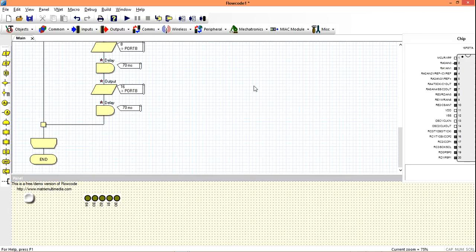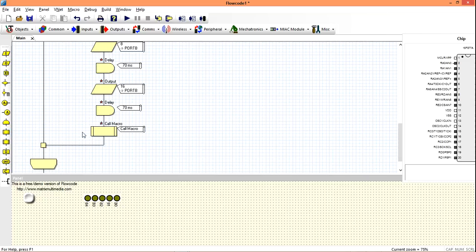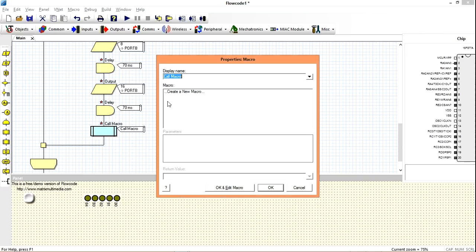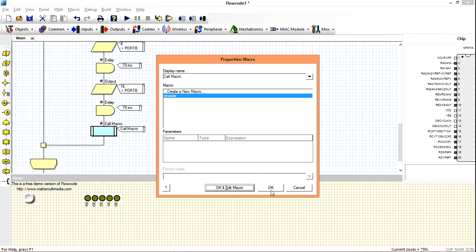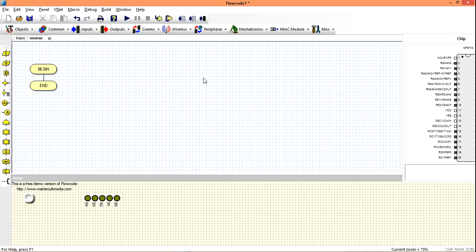We can call a macro here — create a new macro and name it 'reverse blinking'. Choose our reverse macro. Initially we started from LED 0 to LED 4, which makes the blinking go from 0 to 1 to 2 to 3 to 4. Now I'm going to make a macro called 'reverse' that blinks back from LED 4 to LED 0, still in the same loop.